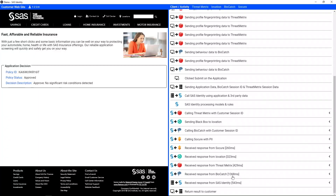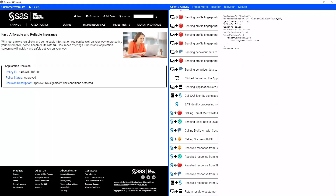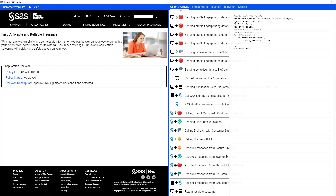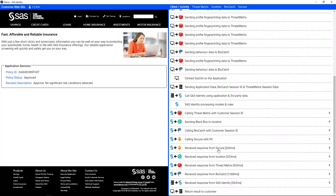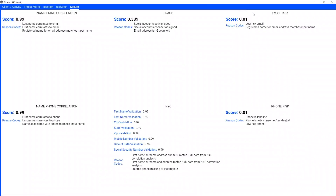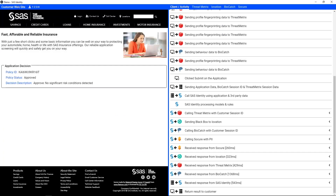Let's take a look at the digital biometrics. Overall, pretty good rating. It's picking up that this was a long session on my laptop, so the score is slightly elevated based off my demo here, but nothing to worry about. Looking at Secure, which gave us back KYC information — name, city, state, zip, social — all matched. Very strong correlation to name and email, and name and phone number. Very low email risk and phone risk. So Mr. Hudson looks like a good guy.